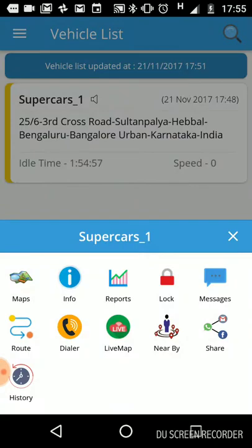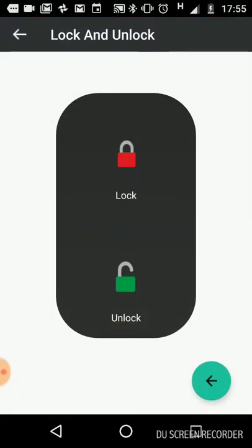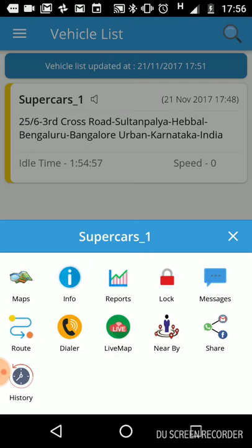There is a lock feature which is used to lock the ignition. If you lock the ignition, nobody will be able to switch on the vehicle. However, you need to have a relay installed to use this feature.